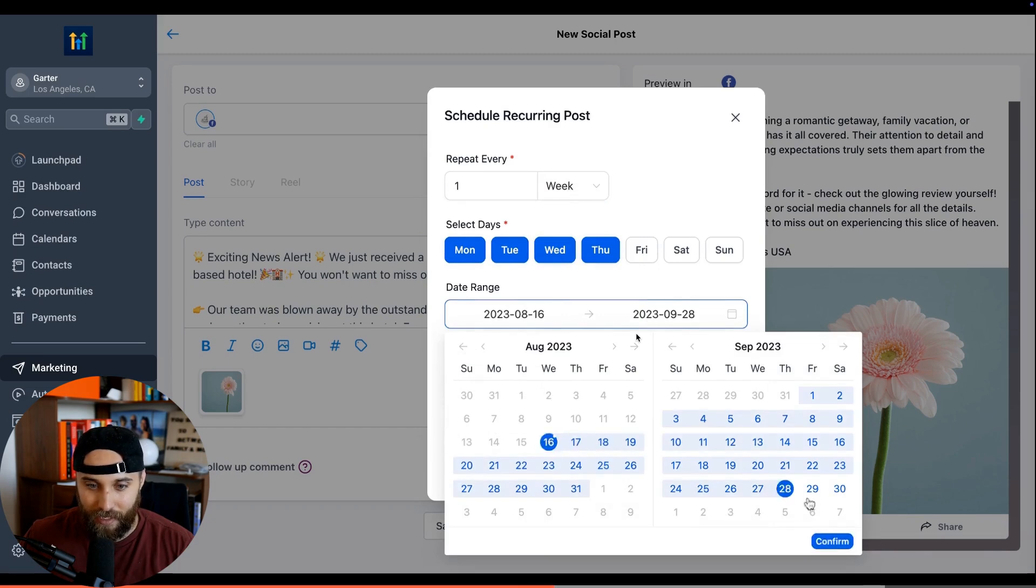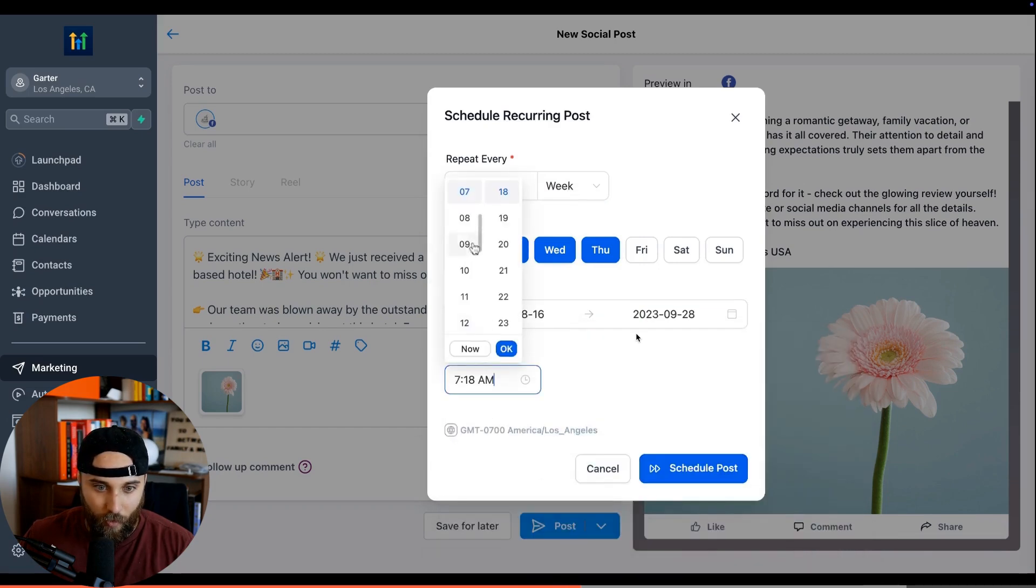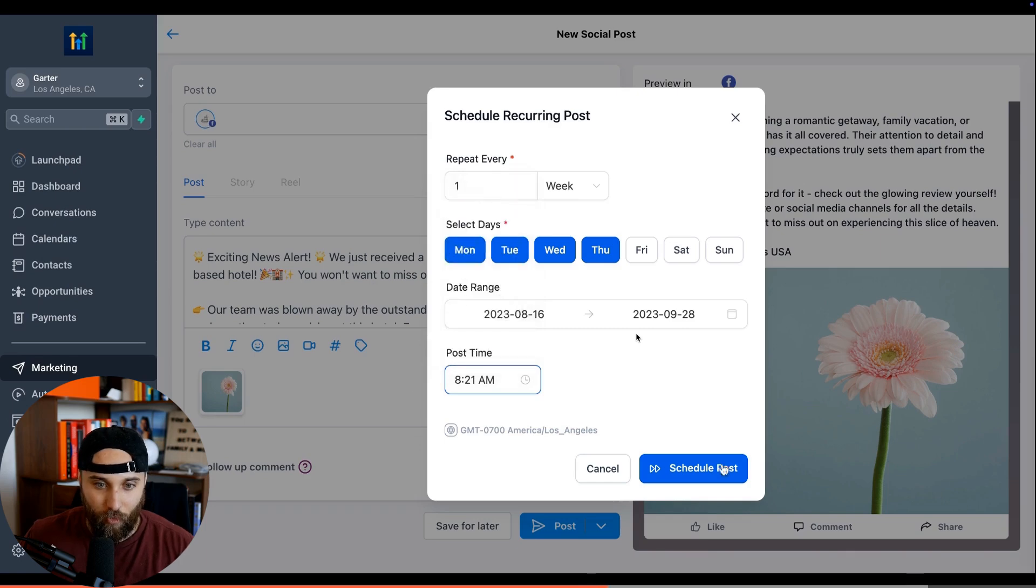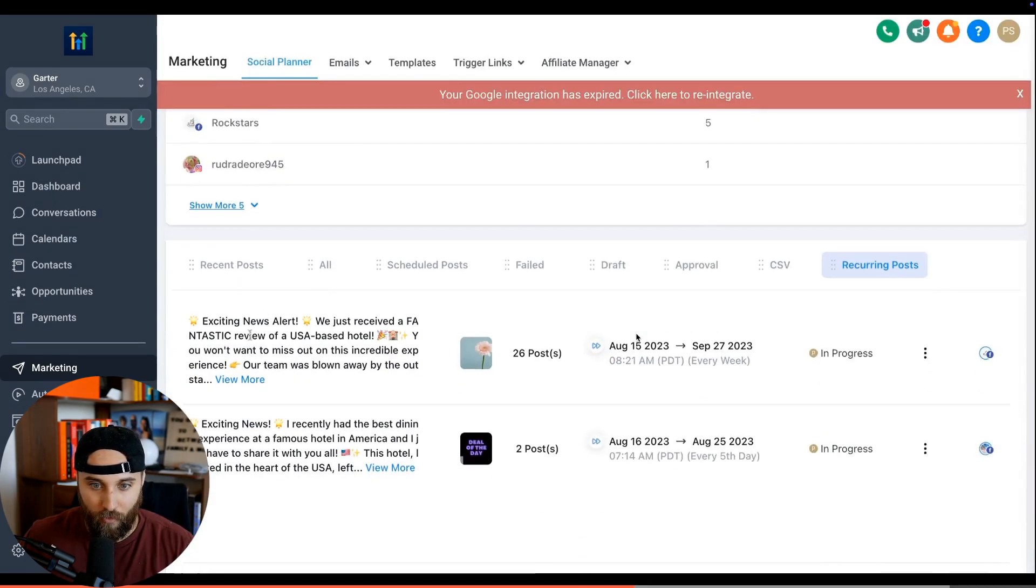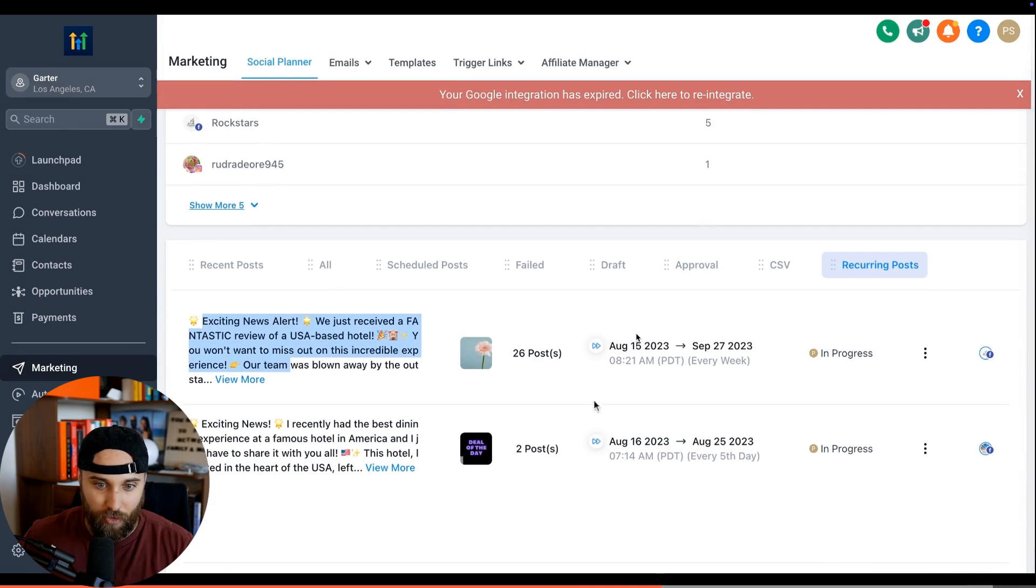You can repeat every day, every month, every week, every year. They're picking the days, they're picking the dates that it will go out, they'll pick the time. Look at this - it's a really useful scheduling platform.